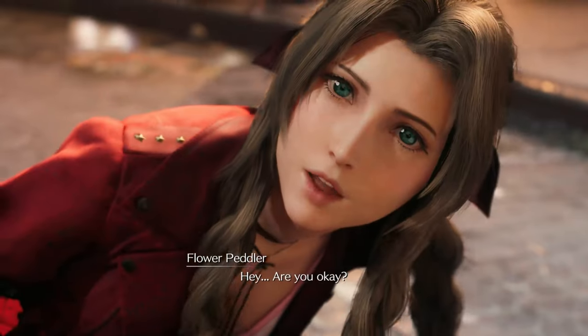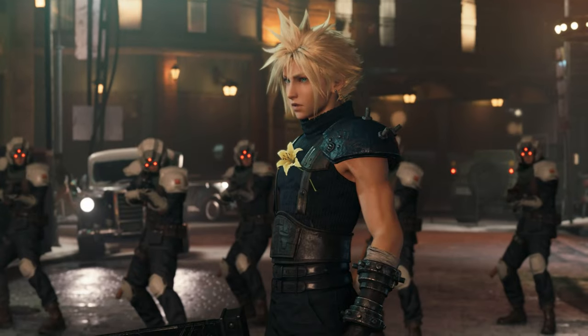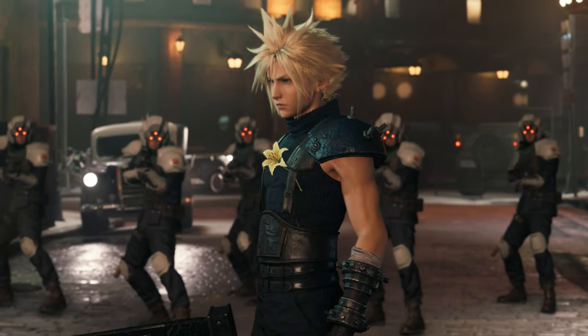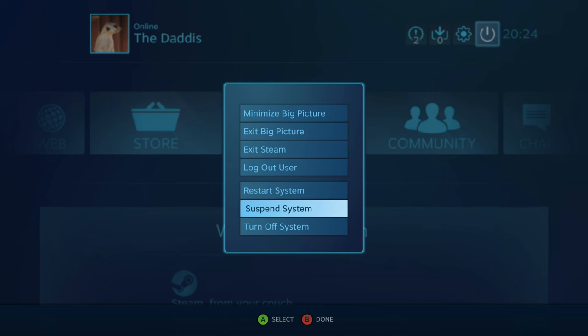Hello everyone, David here. In this video I'm going to show you how to turn on your home PC remotely and then stream some games, be they from Steam or the Epic Games launcher, and then play them over the internet and then turn off your PC when you're done. Okay, let's go.